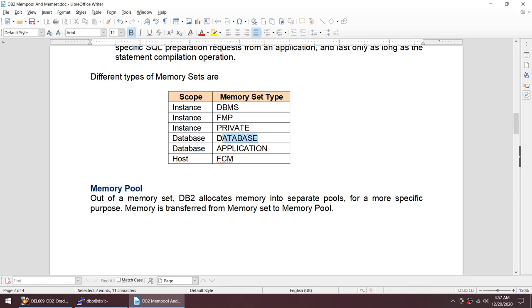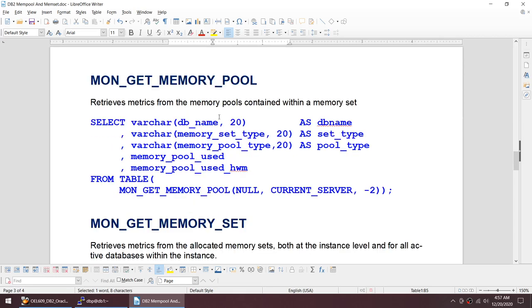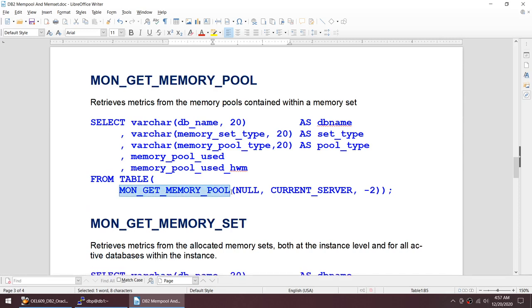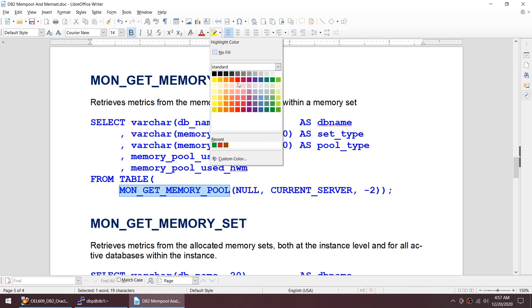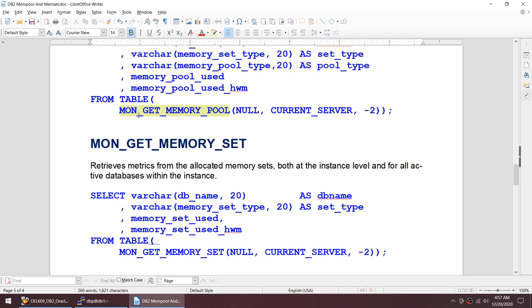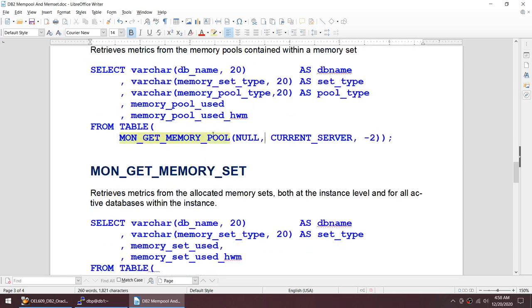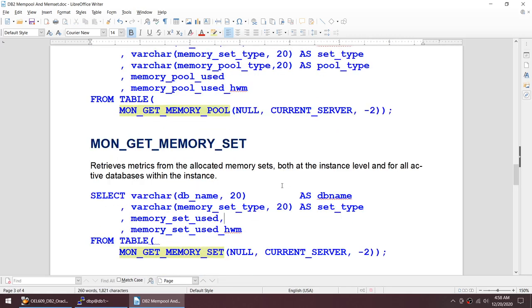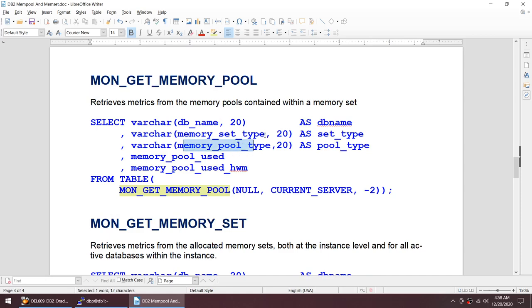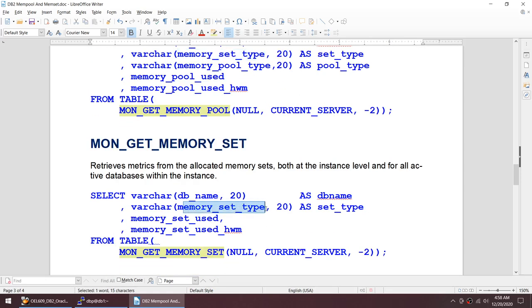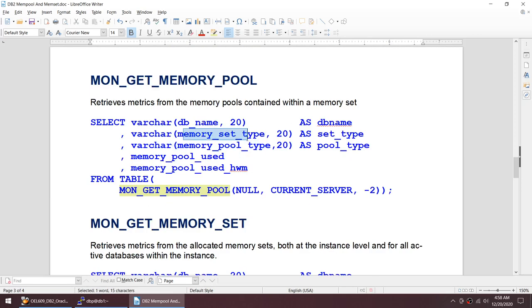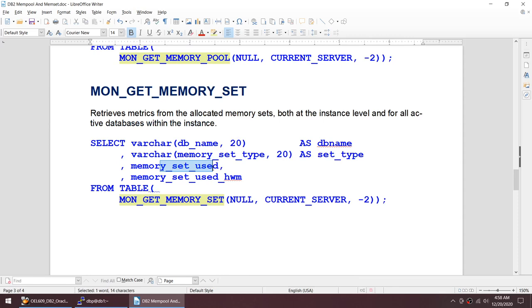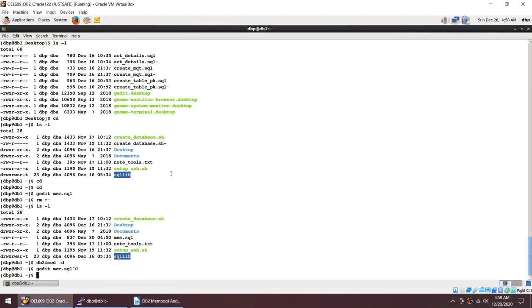If you add similar memory pools together you should get the memory set. Here I am showing the query — we can use the MON_GET_MEMORY_POOL function to get the memory pools, and we can use MON_GET_MEMORY_SET to get the memory sets. Memory pool is associated with the memory set — memory set is the larger area while memory pool is the smaller area. If I sum all the memory pools based on the memory set, we should get the memory sets.